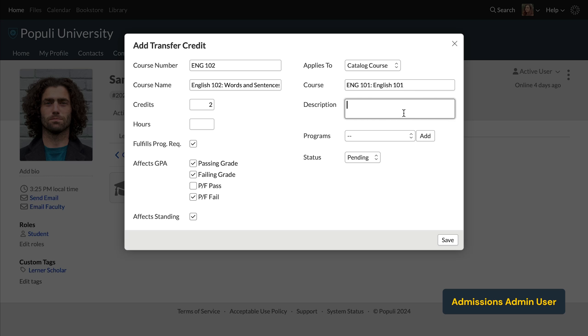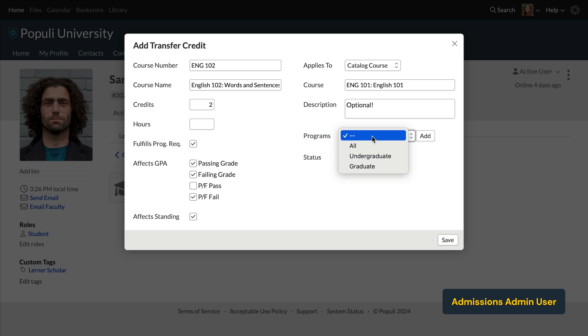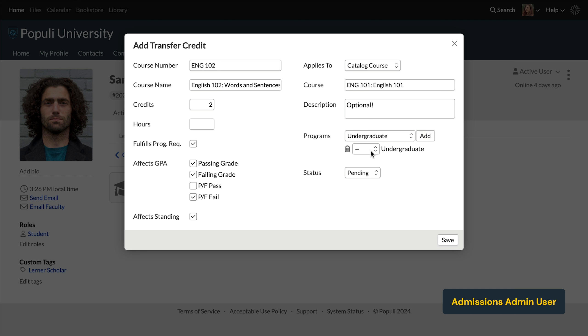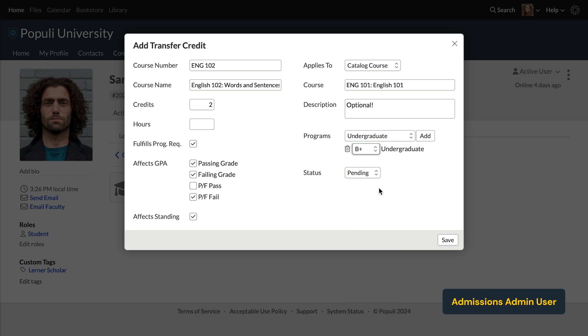Okay. Moving on down here, you can enter a description of the course if you like. You don't have to. This programs dropdown lets you choose the programs to which this course will automatically map. You may remember that programs generally, but not always, correspond to a transcript. So you're typically choosing here on which transcript this transfer credit will show. Let's select one of those. We'll do undergraduate and click add that's added below. And then we can click on that blank dropdown there and choose the correct letter grade.